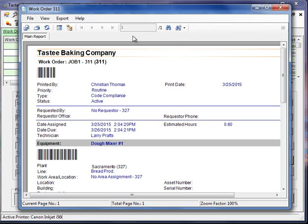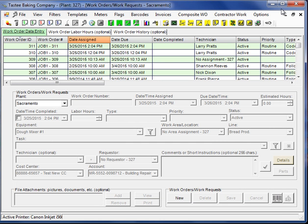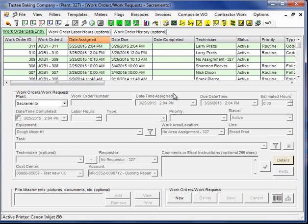So we can email it, print it, or fax it directly from here. So that is the very basics of creating a work order in MaintSmart. And the thing to take away from this video is nearly all the screens work the same way. So what you've learned here, you can apply to other screens.